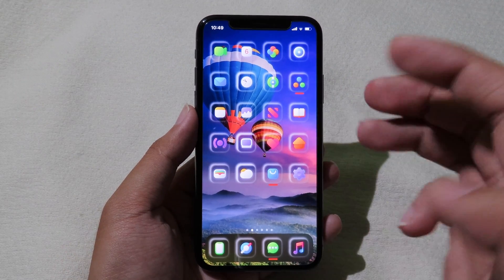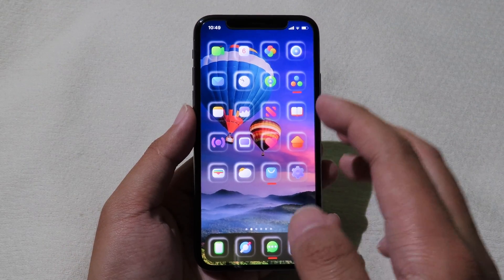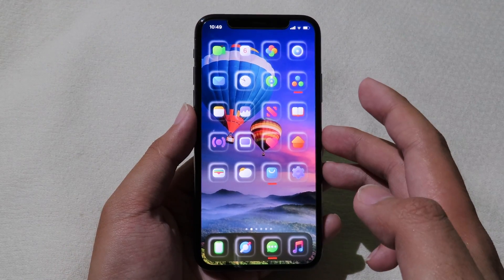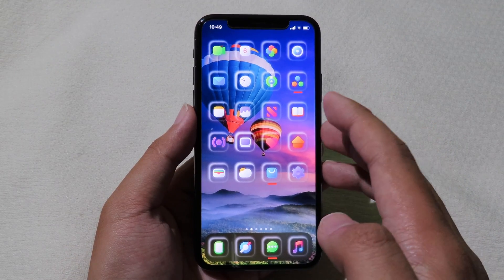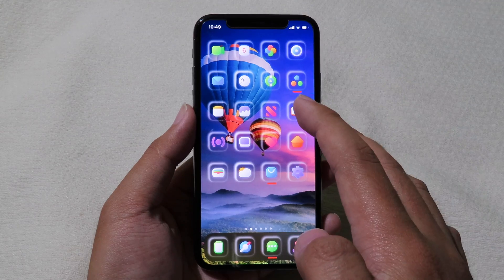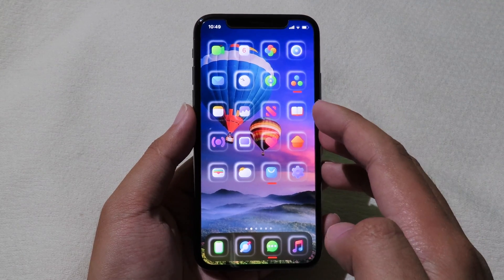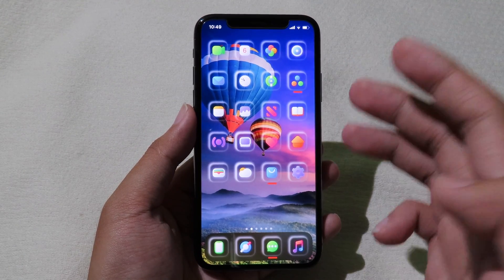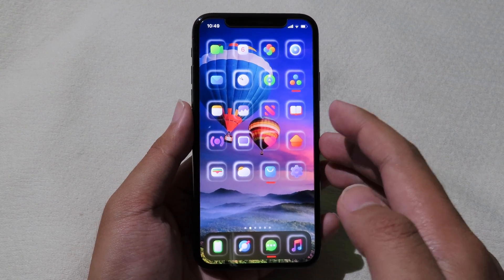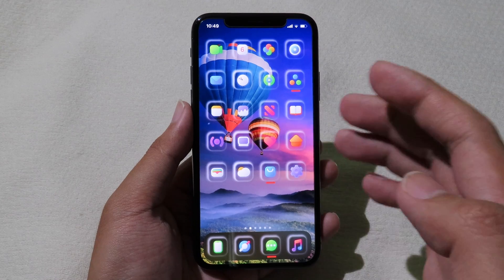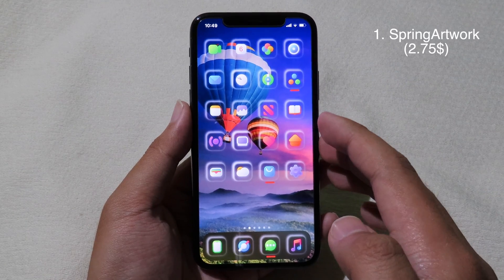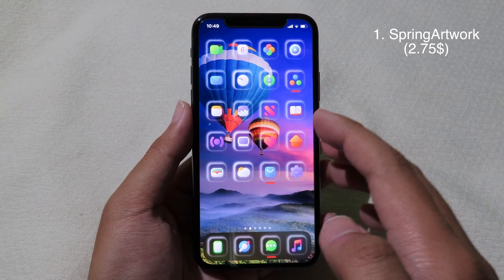Hello, welcome back. Today I would like to show you my top 10 jailbreak tweaks, and all of those tweaks are compatible with iOS 13 to 13.3. Now let's go to the first tweak.